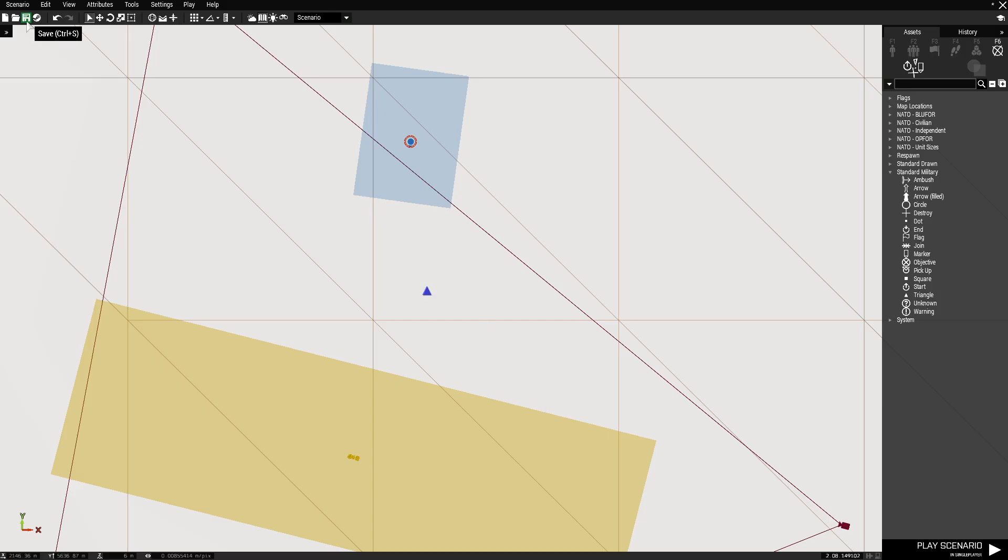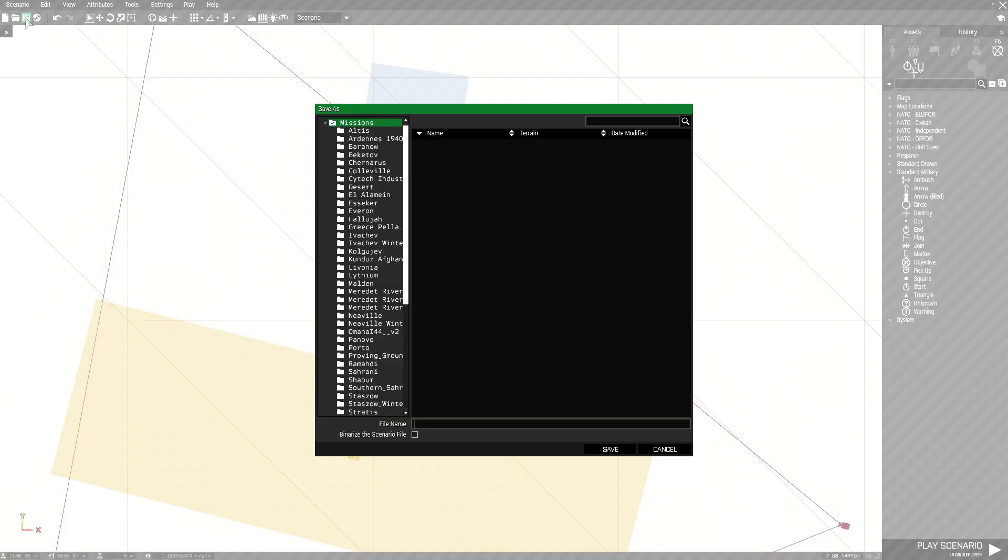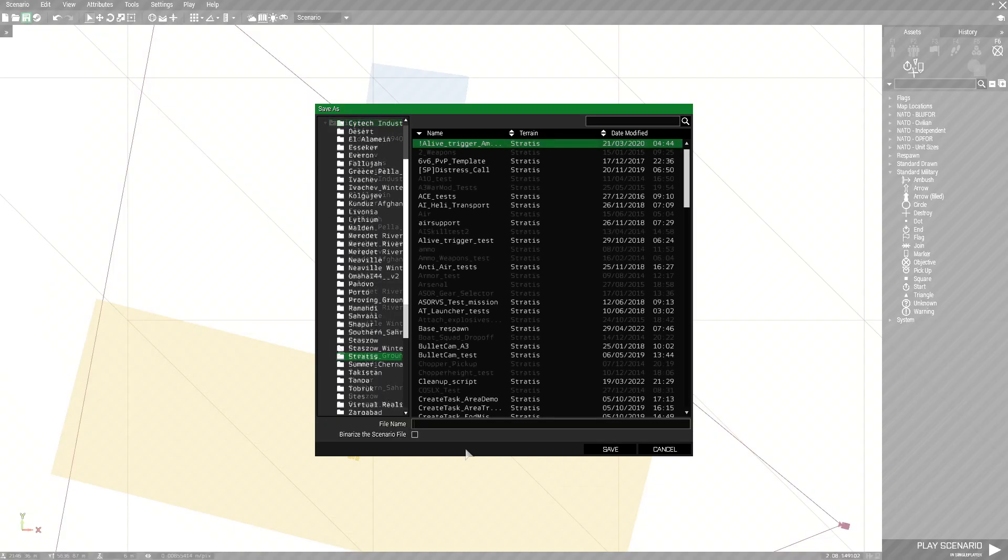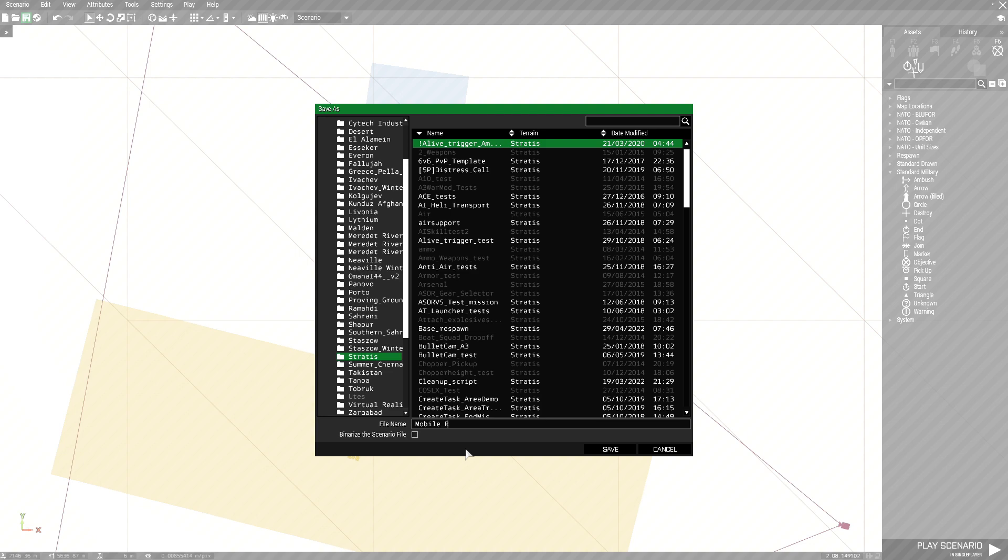Next go to the top left here and save the scenario. We're going to name this mobile underscore respawn.